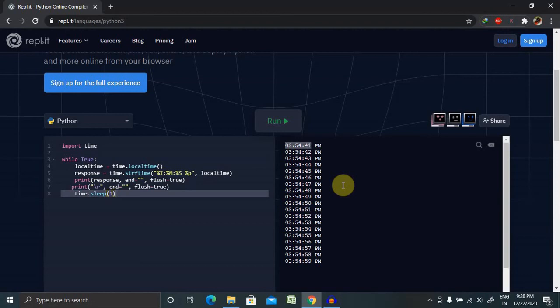So basically we are using it to kill the thread which is continuously running, or suspend it, or we can say add a delay time in execution. So this is all about the sleep function in Python. Hope you liked it.